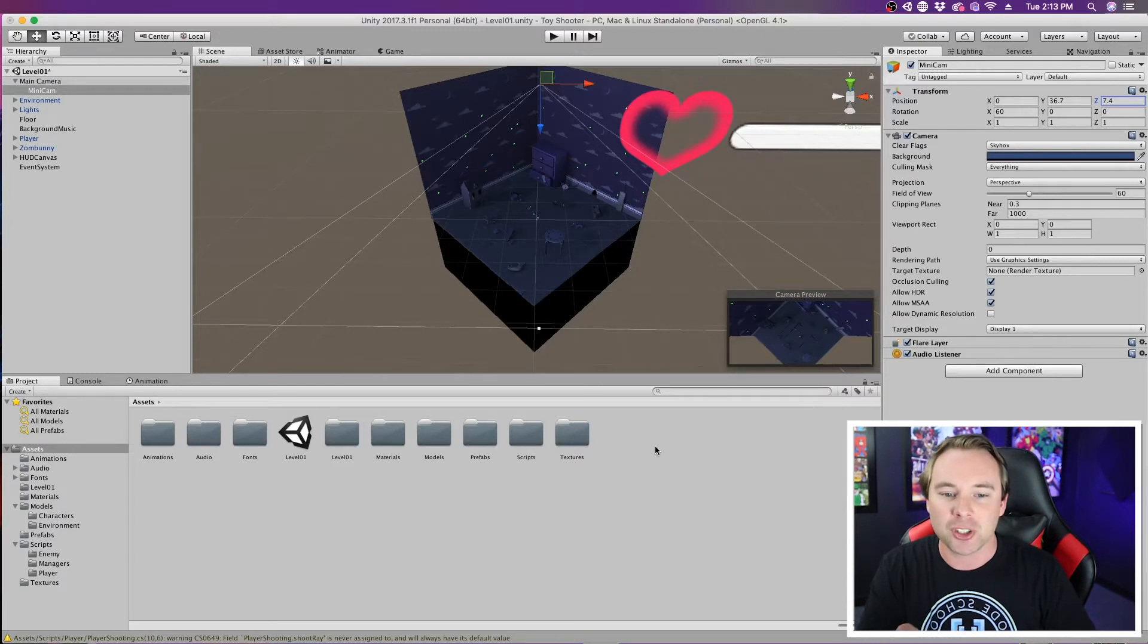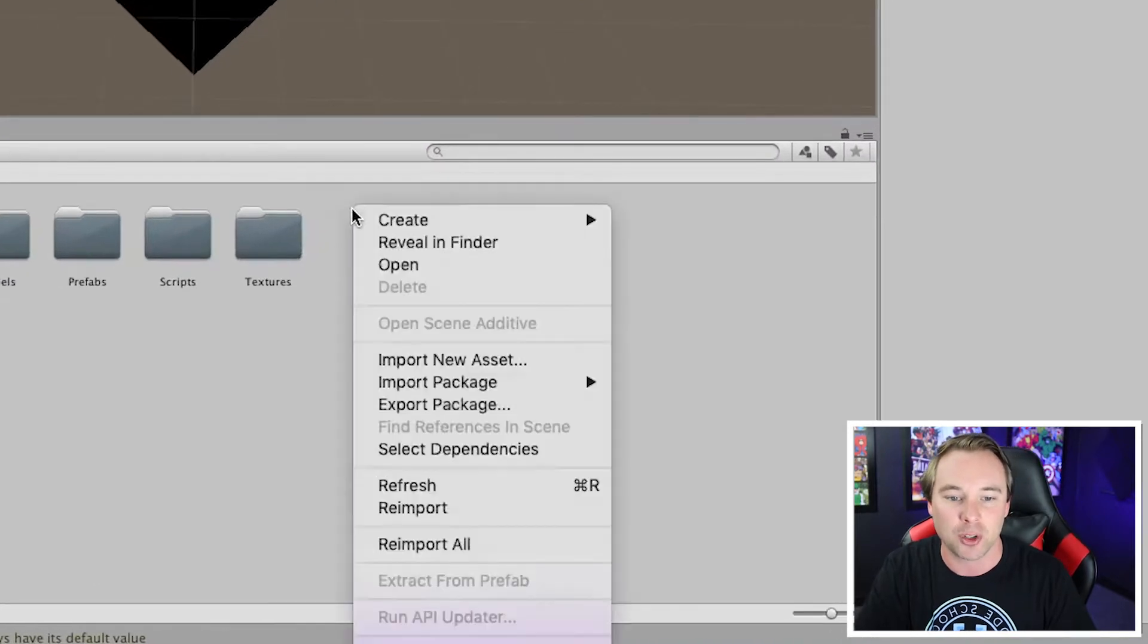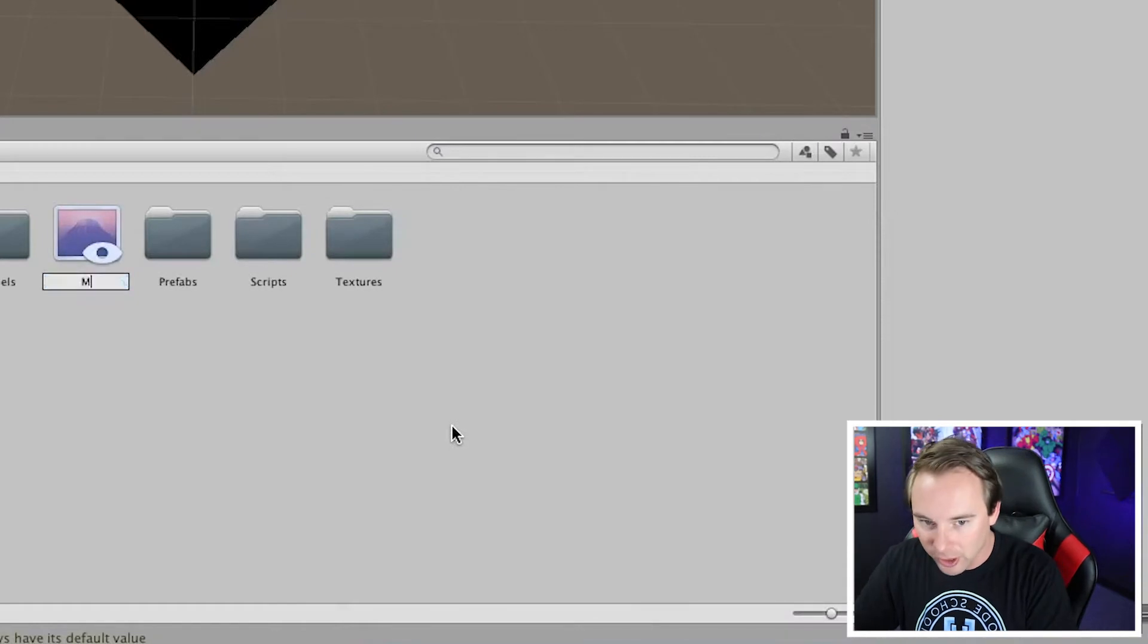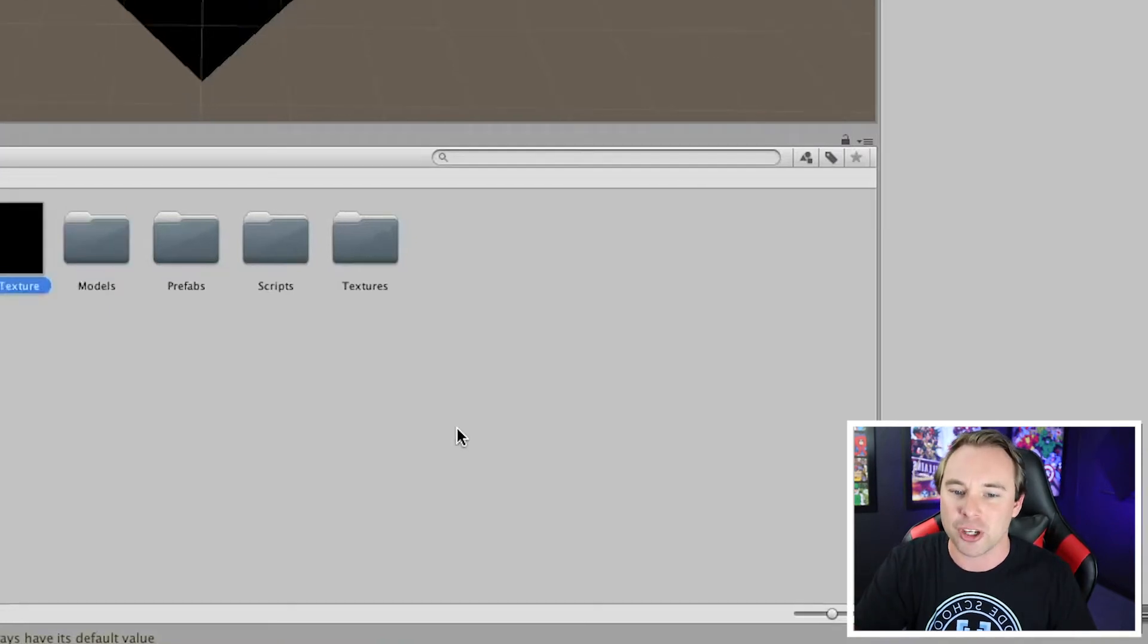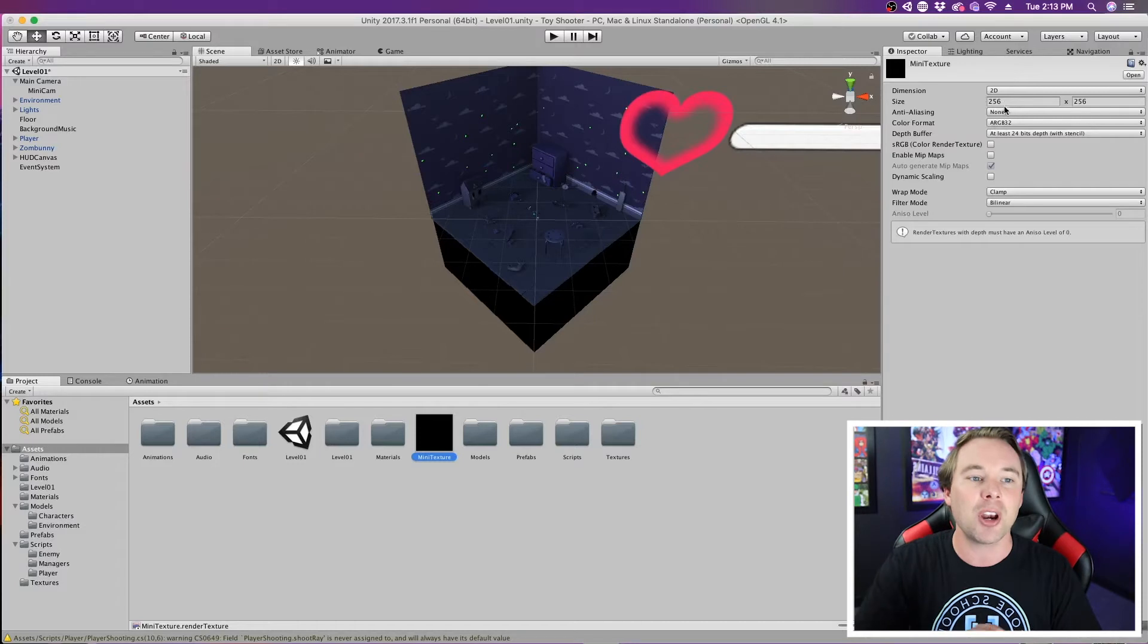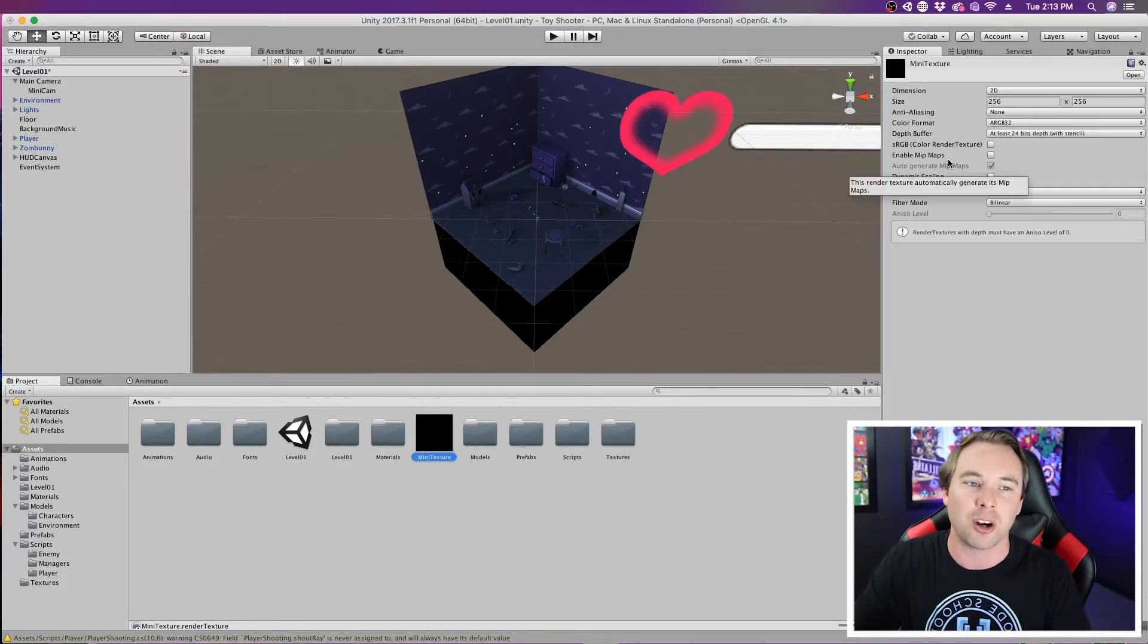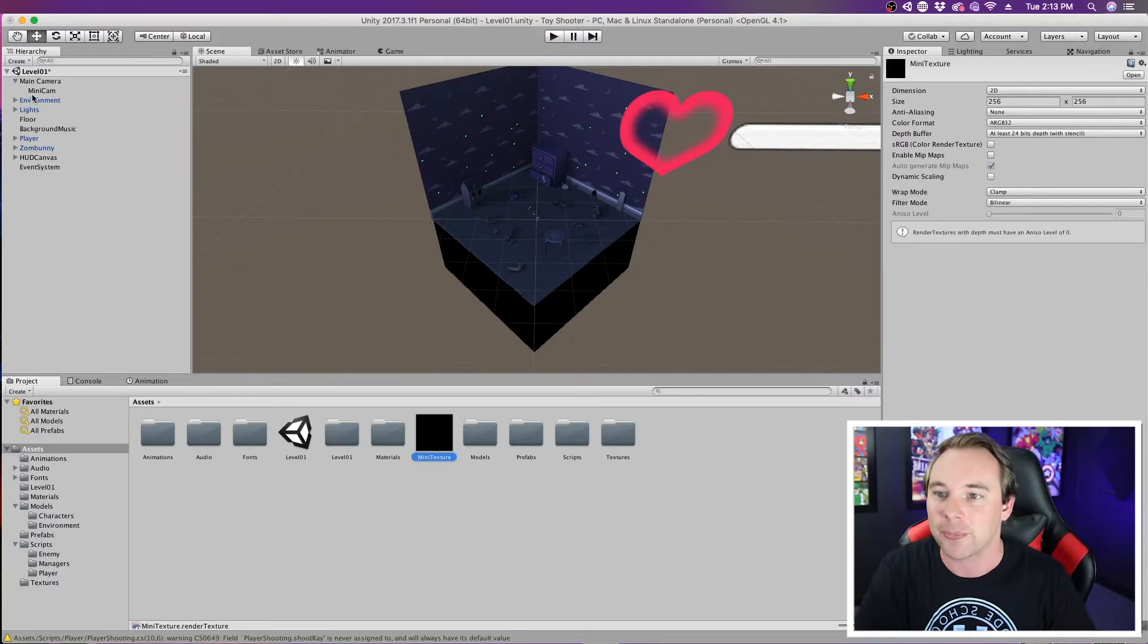The first thing that we're going to do to do that is create what's called a render texture. So in my assets panel here, I'm going to right-click, create, and choose render texture. I'm going to call this mini-texture, but you can call it whatever you would like. Now, this render texture has a bunch of settings over here. We're not going to mess with any of them, except for maybe this size, if you wanted your texture to be a little bit more zoomed in or whatnot, you can change this size up here. But for us, we're going to leave it just like that.